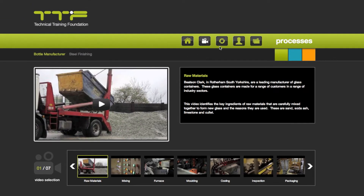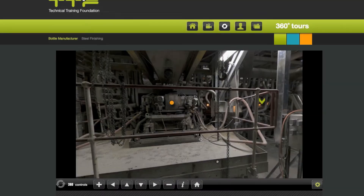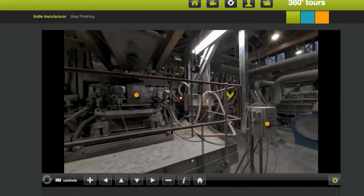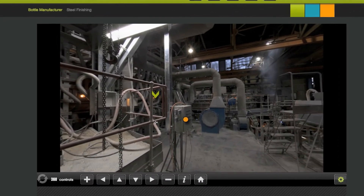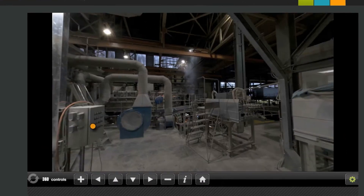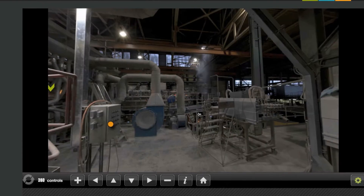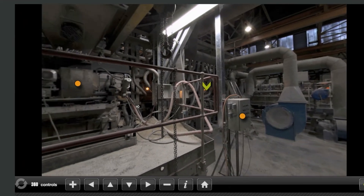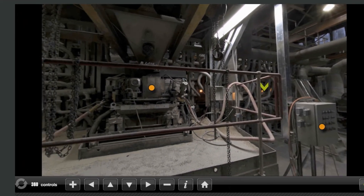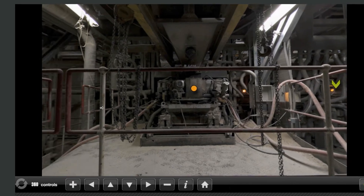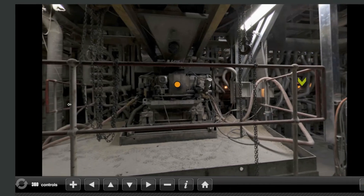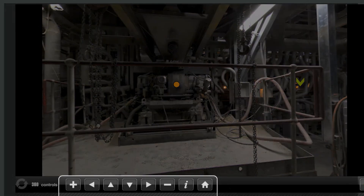The 360 virtual tours allow you to navigate around a range of environments at two industrial locations. You can move around the environments in two ways: either hold down the left button of your mouse and move it around, or alternatively use the navigation buttons at the bottom of the screen.